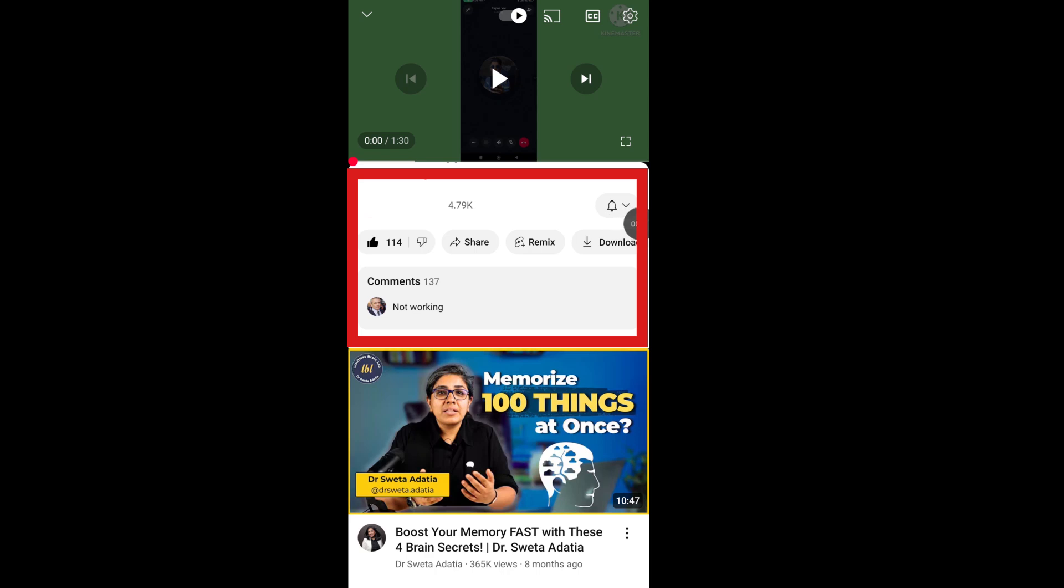Hello viewer. If you're facing YouTube comments not showing, let's see how to fix the YouTube comment opening problem.